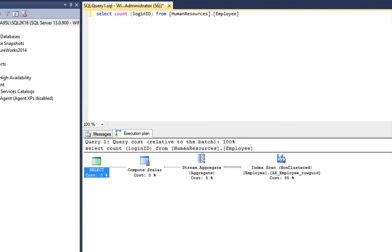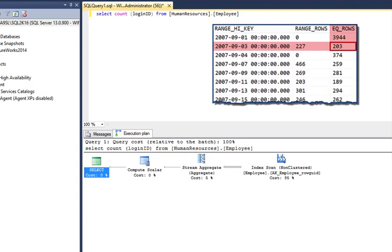The cost also depends on the estimated number of records that will need to be processed. This estimate of the number of records is known as a cardinality estimate. That's a word we see often.